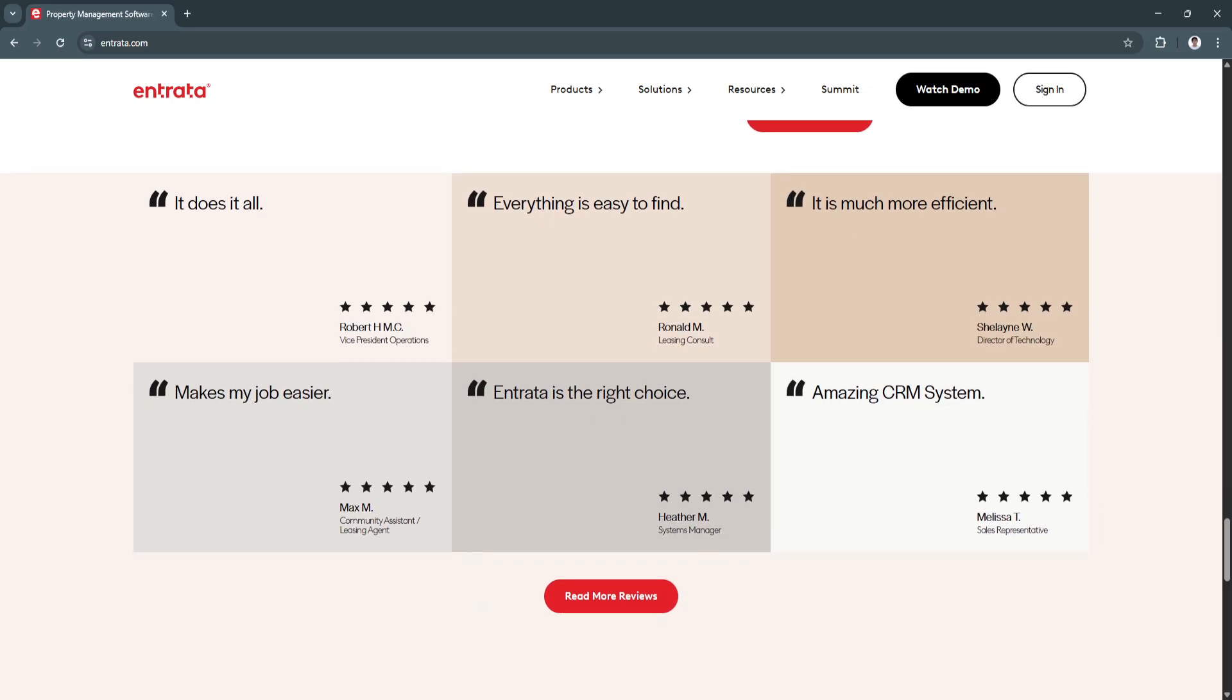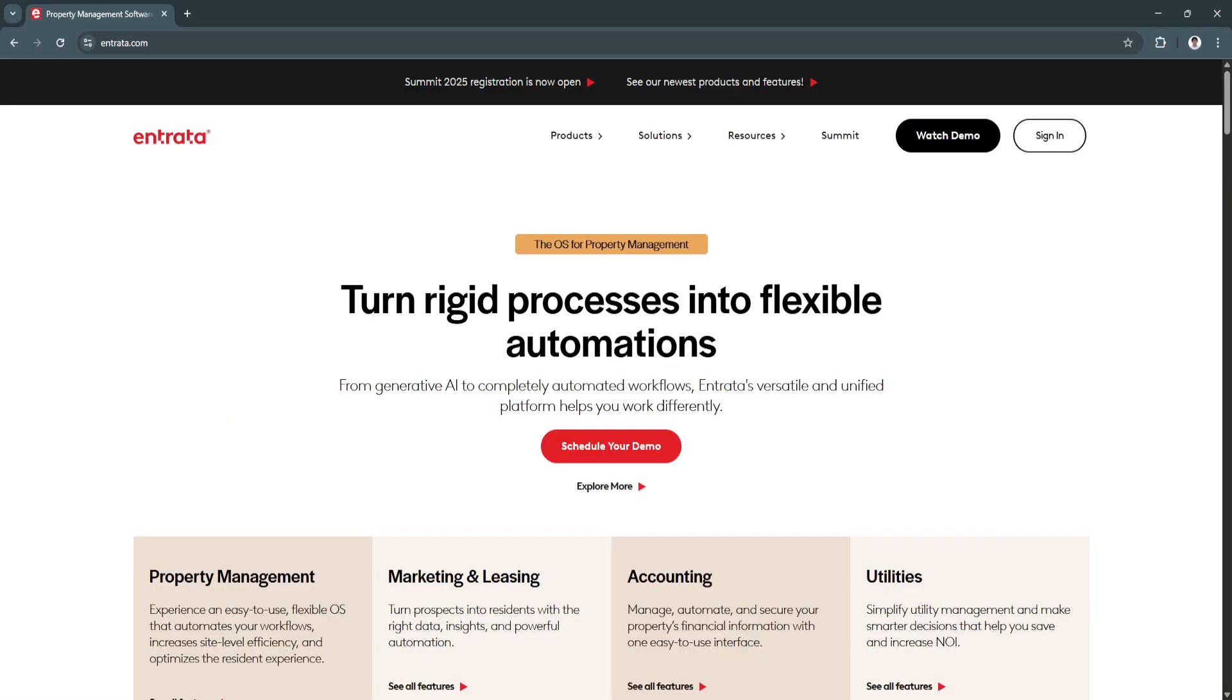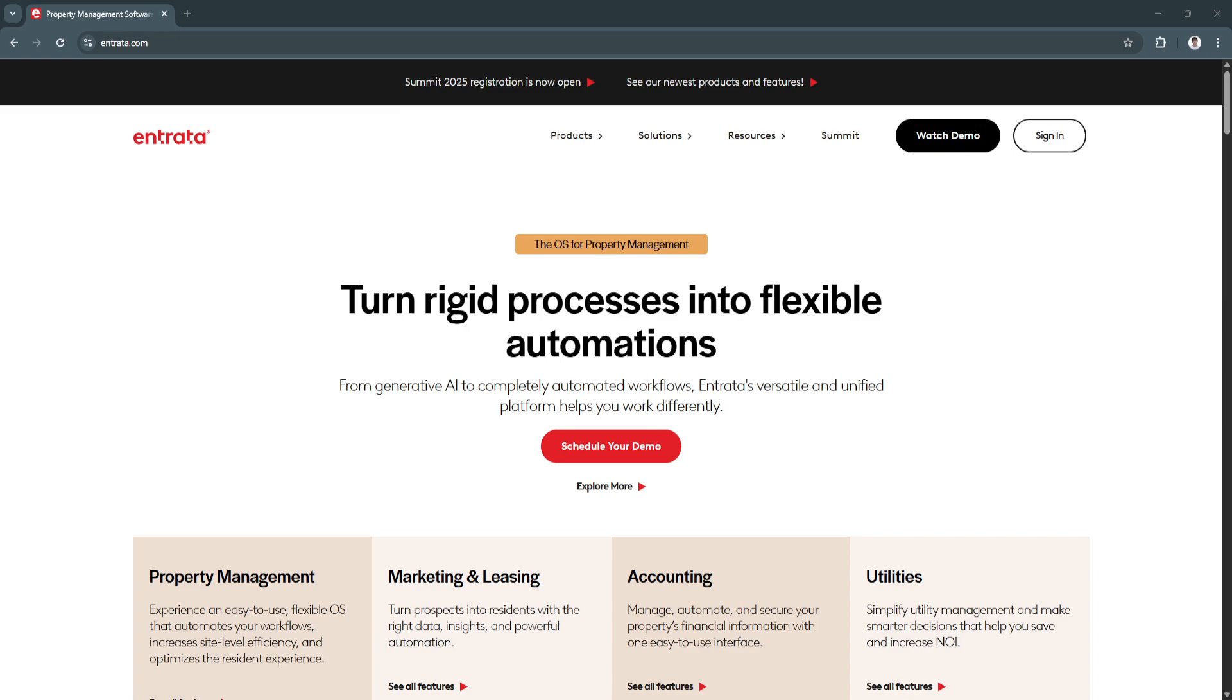Entrata is a powerful all-in-one property management software that streamlines leasing, rent collection, maintenance, and financial management. With automation features, real-time reporting, and seamless tenant engagement tools, it helps property managers reduce operational burdens and maximize profitability.